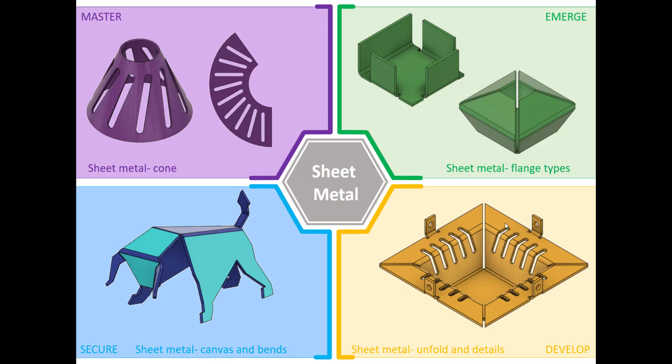The next challenge within the sheet metal features is this one in the bottom right-hand corner. As you can see here, we've created the sheet metal part.